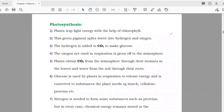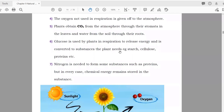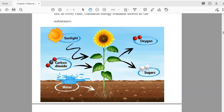Photosynthesis: this is included just for general information. In the exam they will not ask detailed scientific questions about it. Photosynthesis is a process by which plants produce their food with the help of sunlight and chlorophyll, also using carbon dioxide. A diagram in the textbook shows how photosynthesis happens.